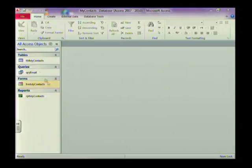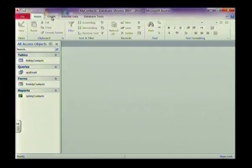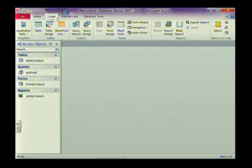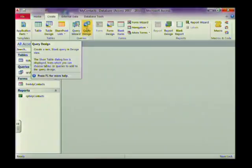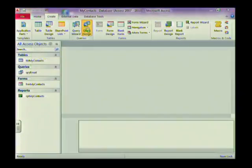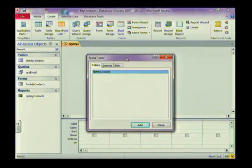Let's look at the database we have here. We already have some objects — tables, queries, forms, reports — as discussed in previous lessons. Now we're going to create our own query. To do this, select the Create tab, and you'll see the query section. You've got two options: Query Wizard and Query Design. I prefer Query Design as I can make all the changes to the settings, but you can use the wizard if you prefer.